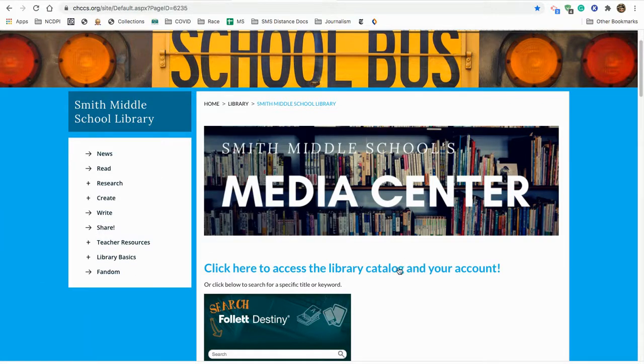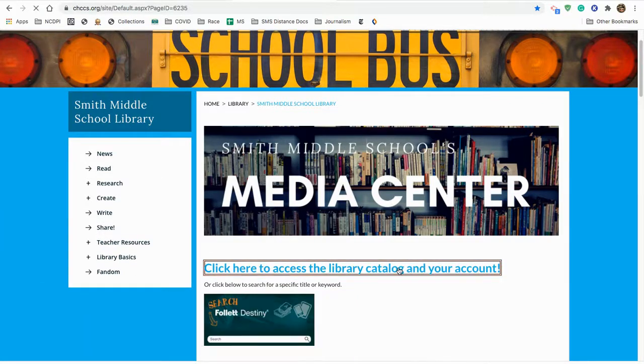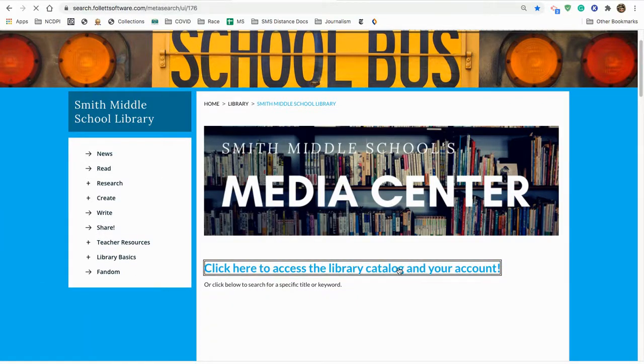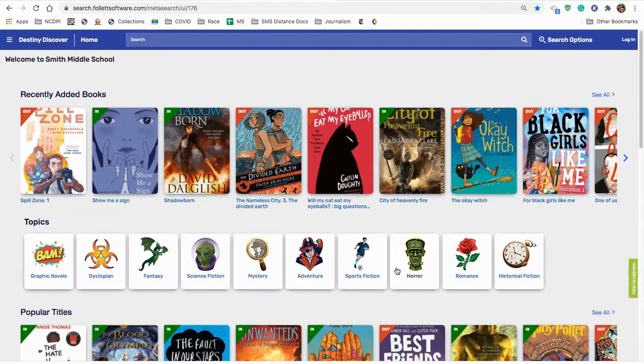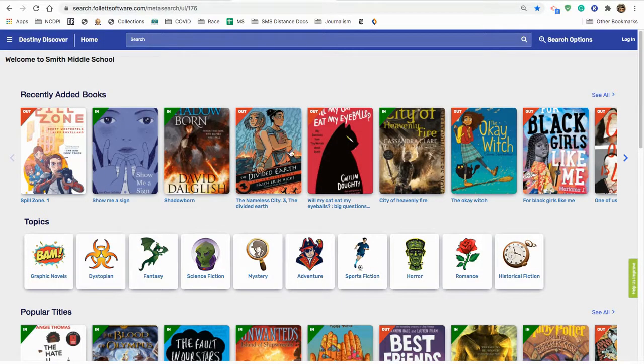So, let's go ahead and place a book on hold. So, when you click that link, you're taken to the Destiny Discover page.